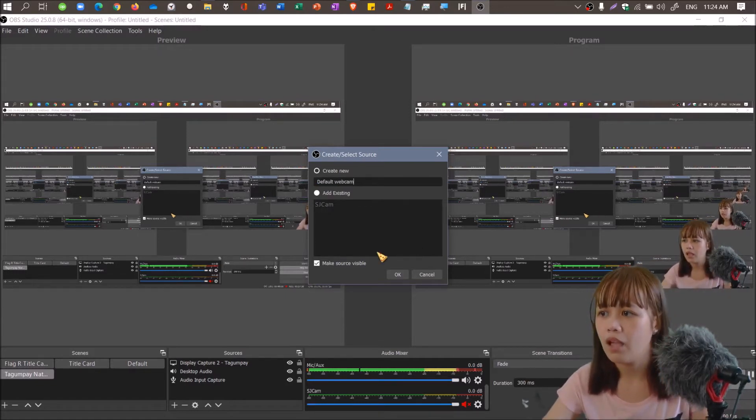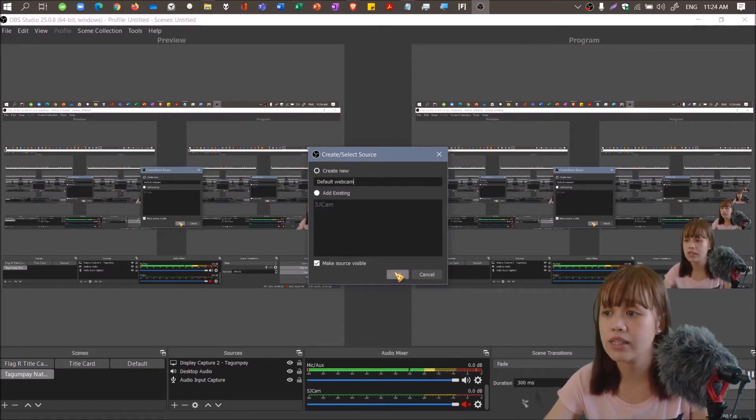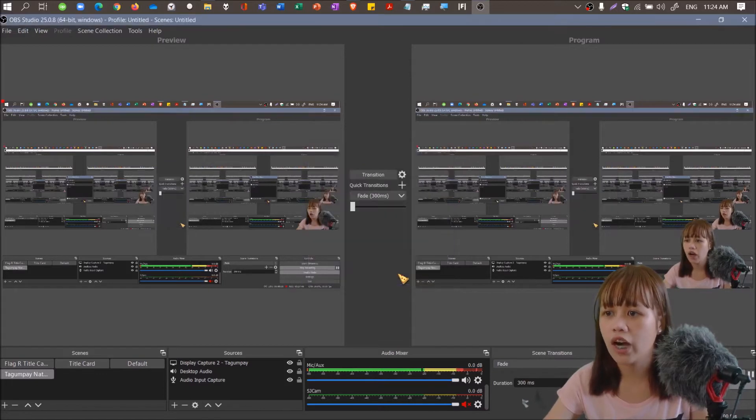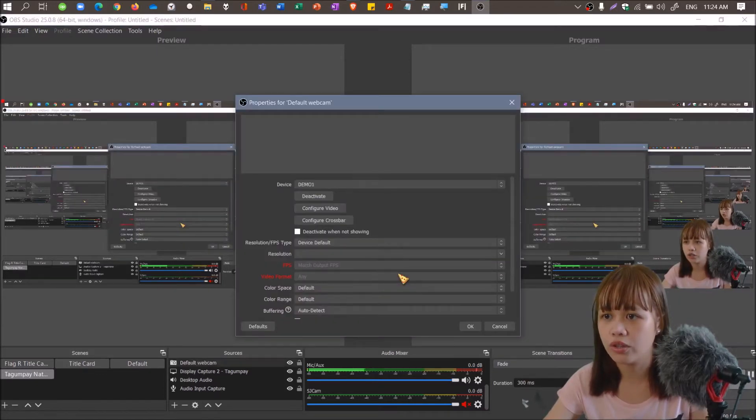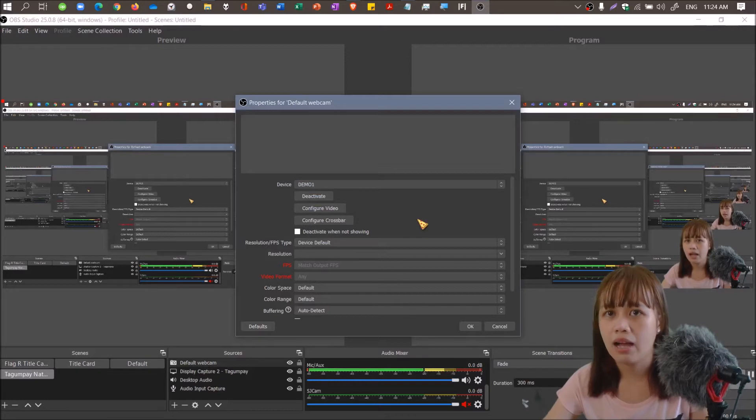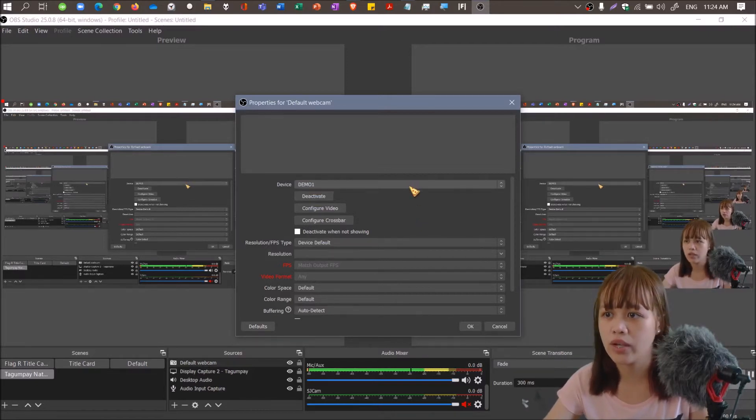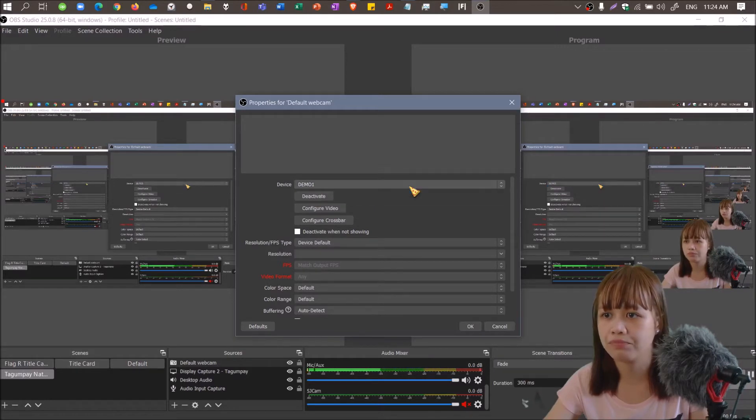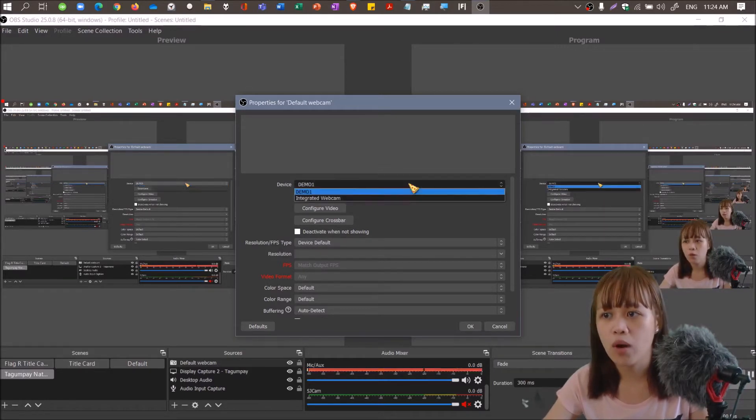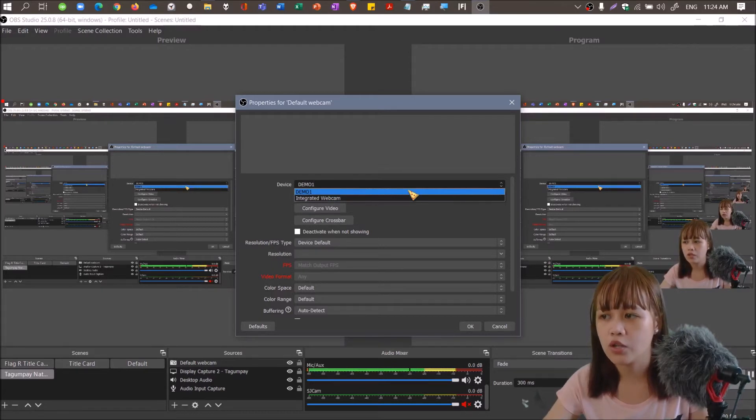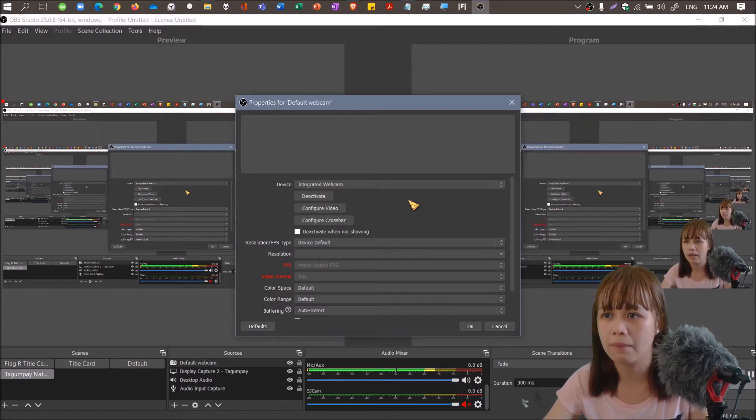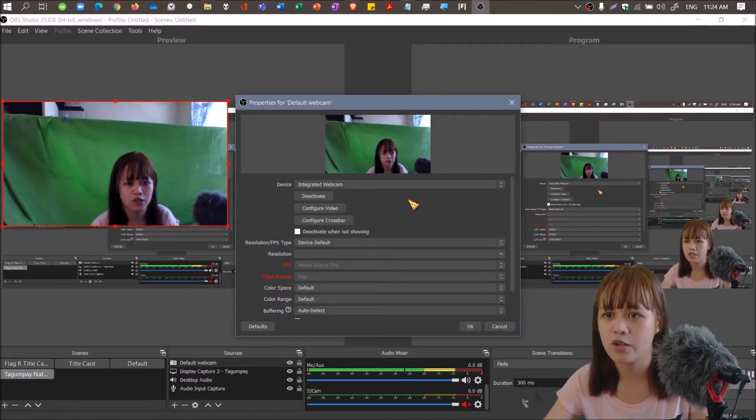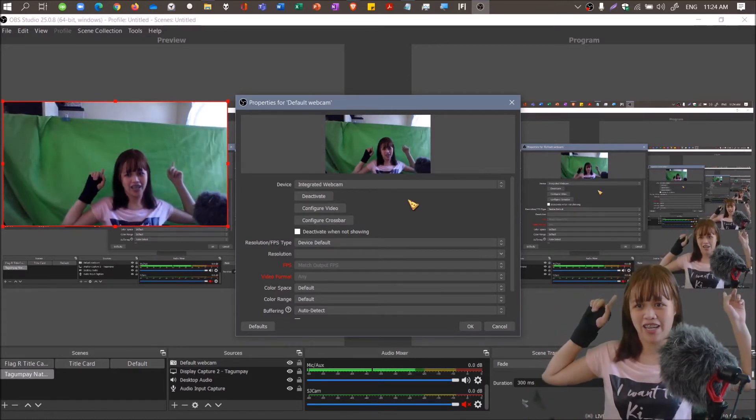For those who are curious, my laptop is Dell Inspiron 15 5000 series. The video card is Radeon. For others, the video card is NVIDIA. So it's a thing that you should know about video cards also. We'll be adding the integrated webcam. This is what I look like, the back of me actually.